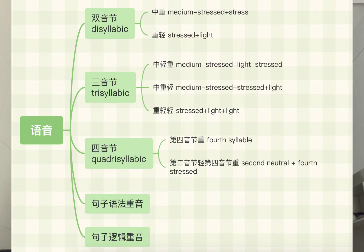In Mandarin, we can determine stress from components of a sentence, from disyllabic words to trisyllabic words, and then to elements like subject, predicates, and tones.